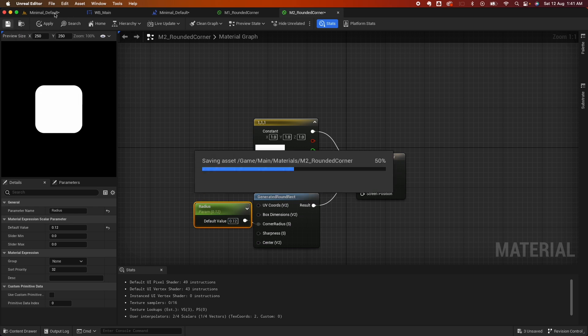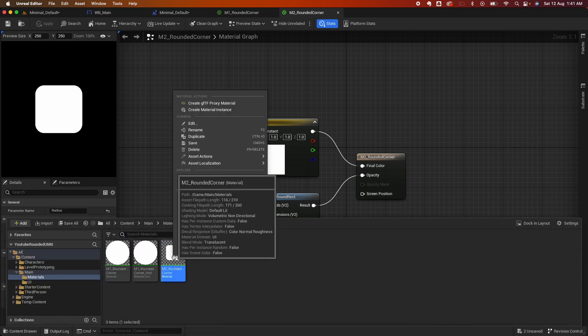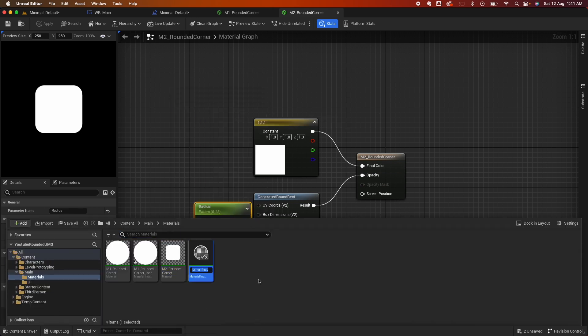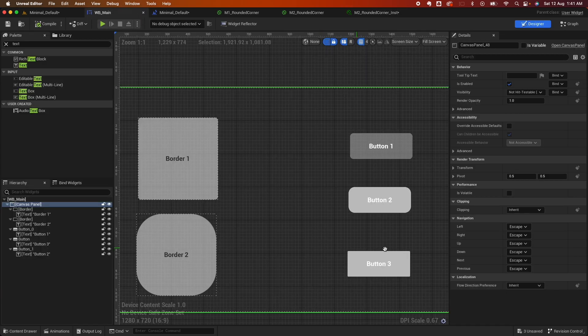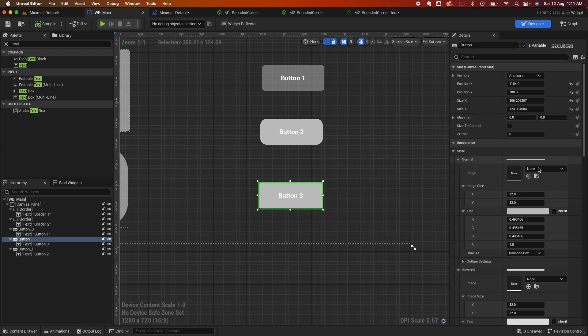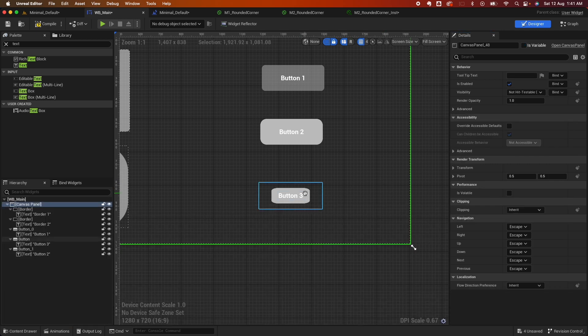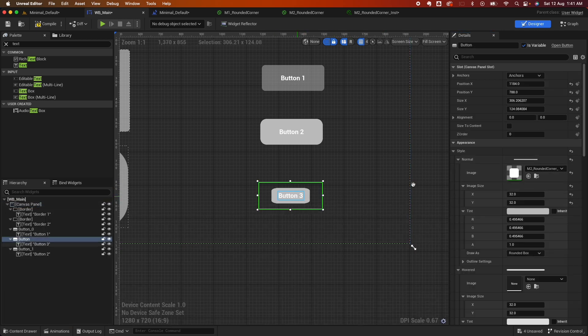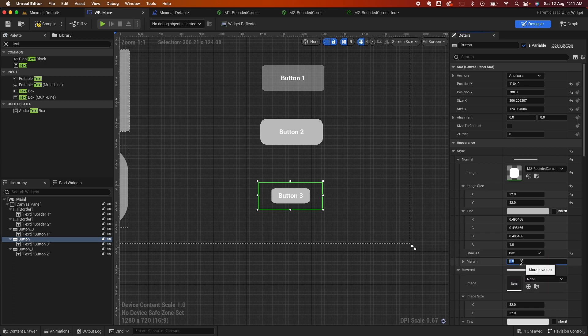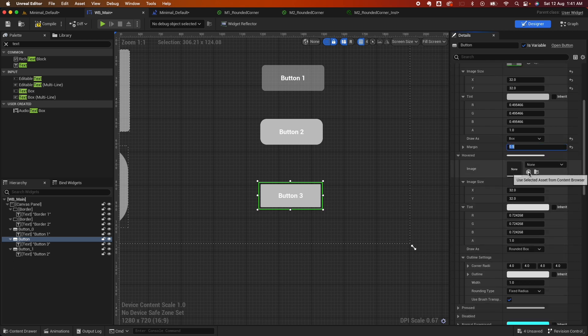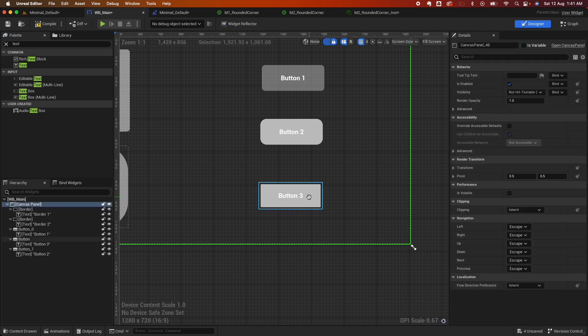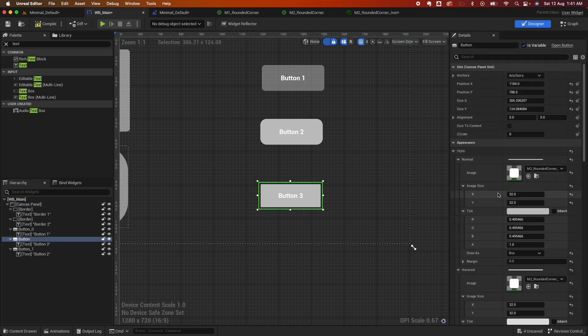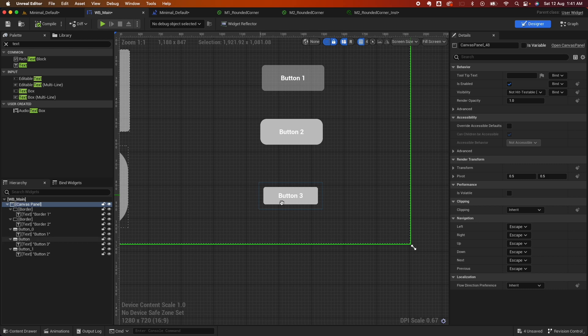Save, go back here and then create a material instance for it. Because we created an instance for it, we now have a parameter that we can adjust for the radius. Go back to the menu here, select this button, the third one, and because we have it selected on the content drawer, we can select it. As you can see, the image will change. Let's do the same: set it to Box and then set it to 0.5. Do the same for the hover: Box and change the margin to 0.5. The difference here is if I go to change the X and Y here, probably change it to 100 and hit compile, you'll see that it actually shrunk the image and didn't really resize those borders.